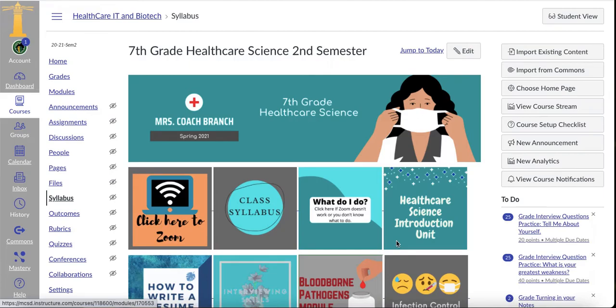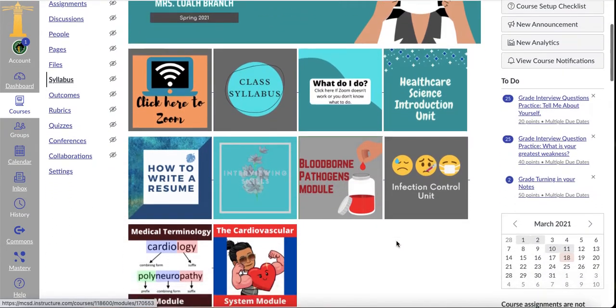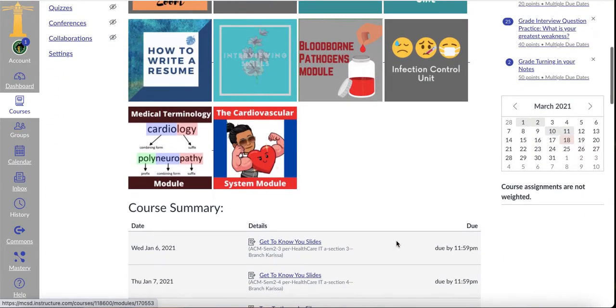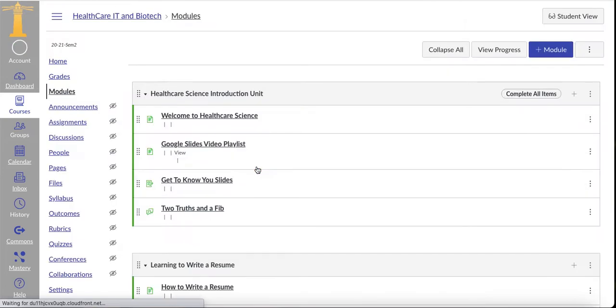I'm going to try to Zoom, but if it doesn't work, don't worry about it. My little vacuum's going off. So we're going to go down here to the cardiovascular system — go ahead and click on that — and I'll post this video on the top.